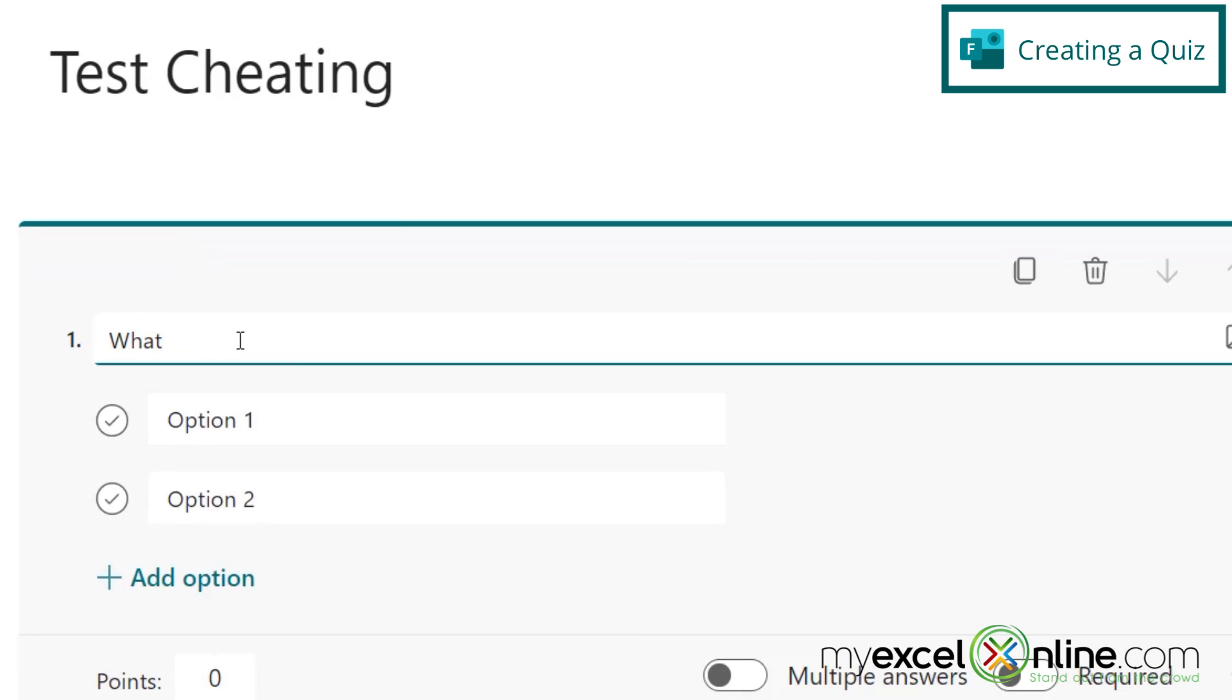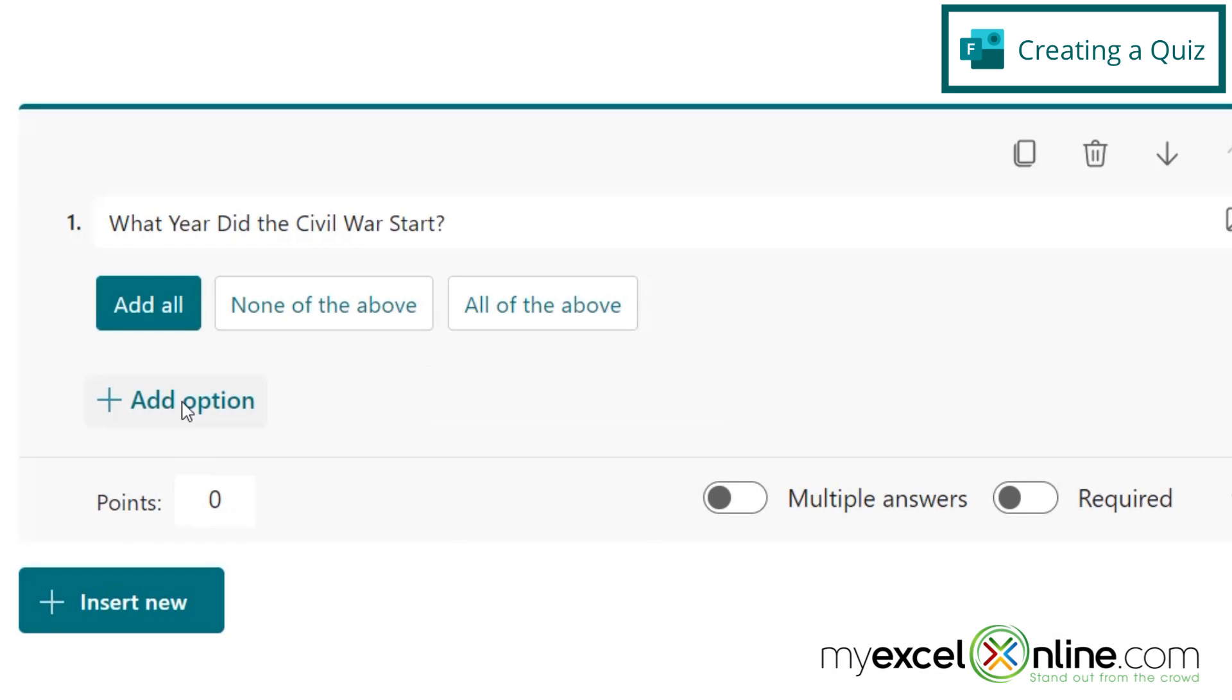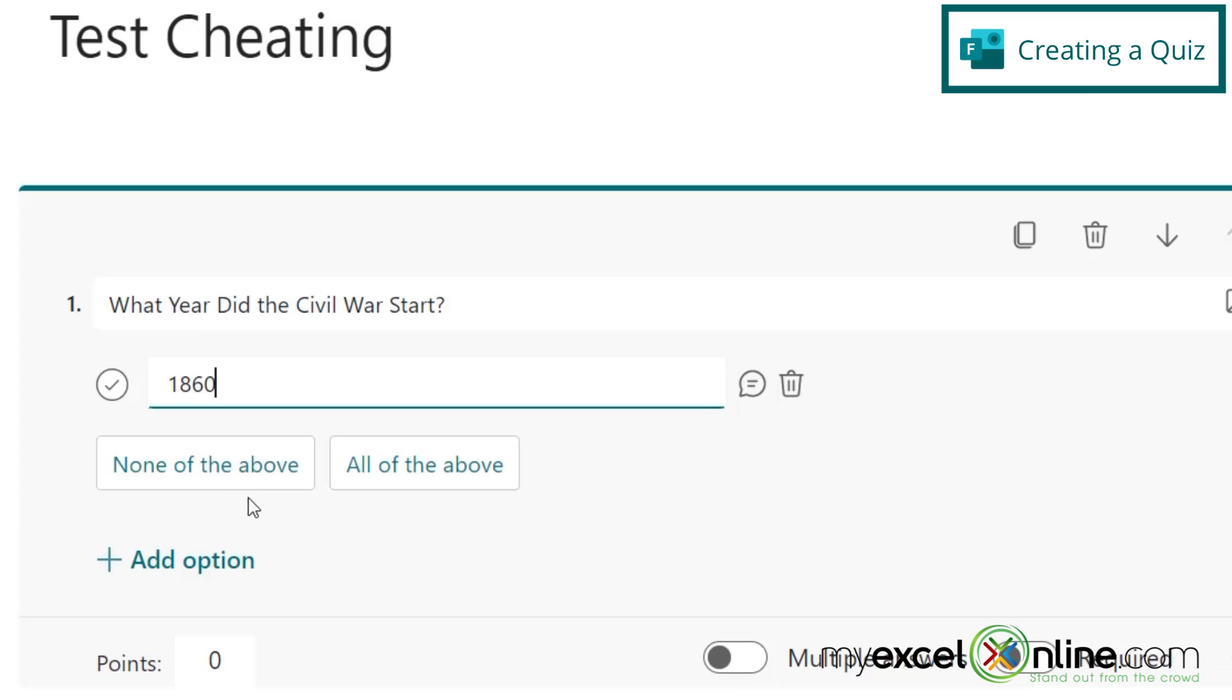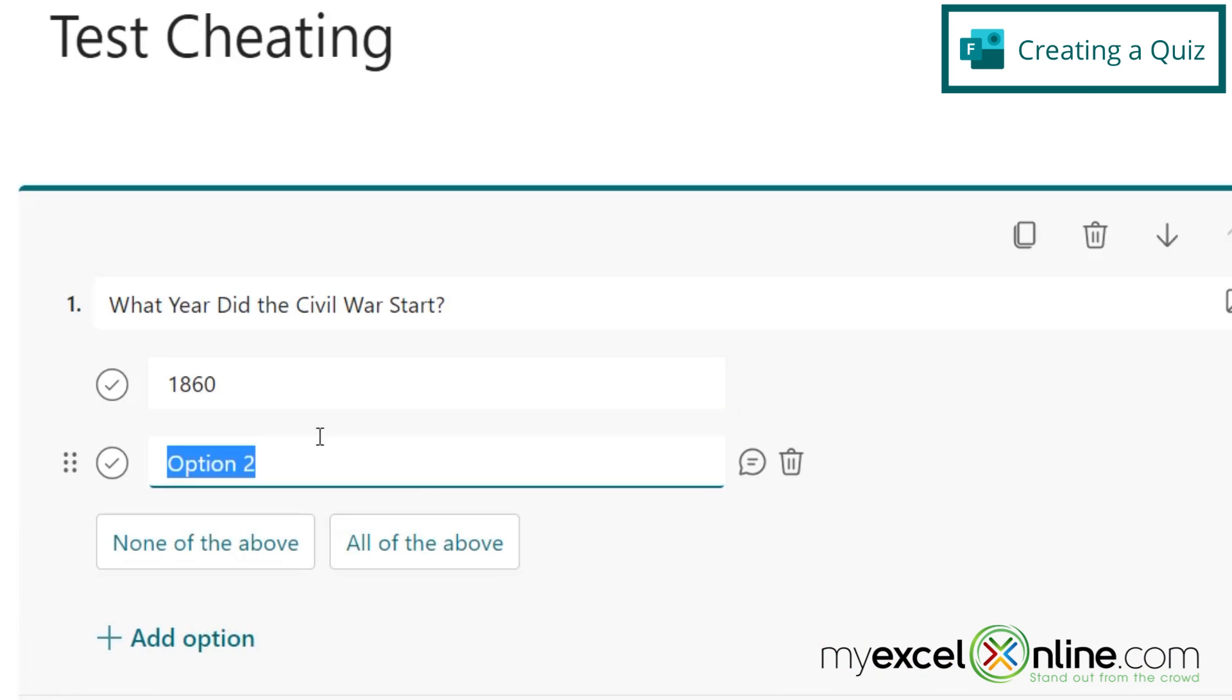So for my first question, I can say, what year did the Civil War start? So now let's add the responses to the question. The first one is 1860. The second one is 1861.